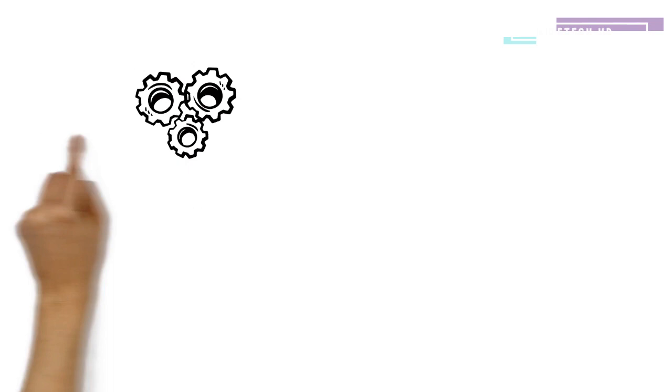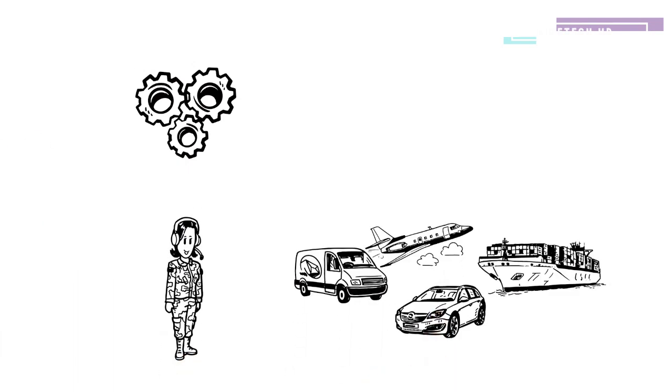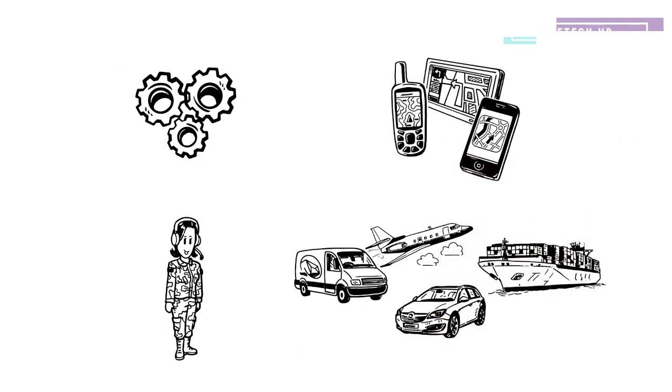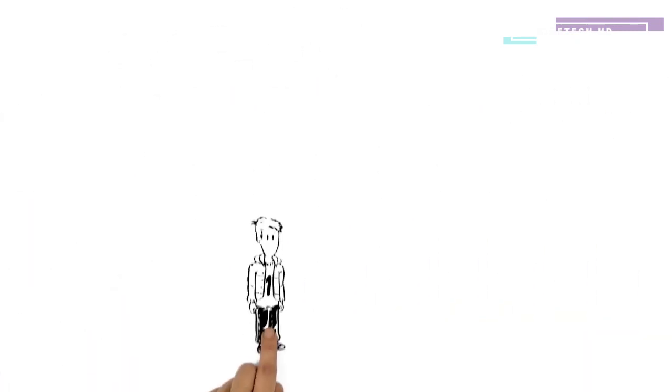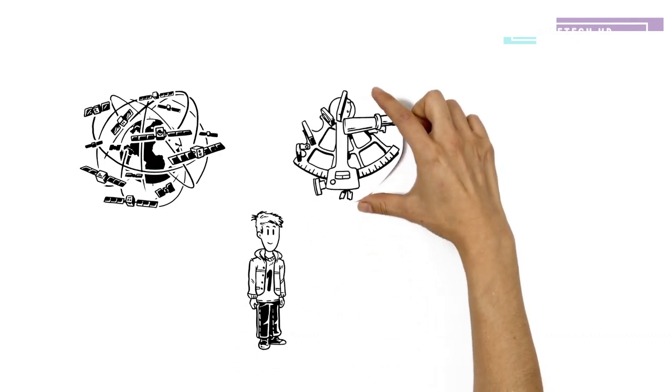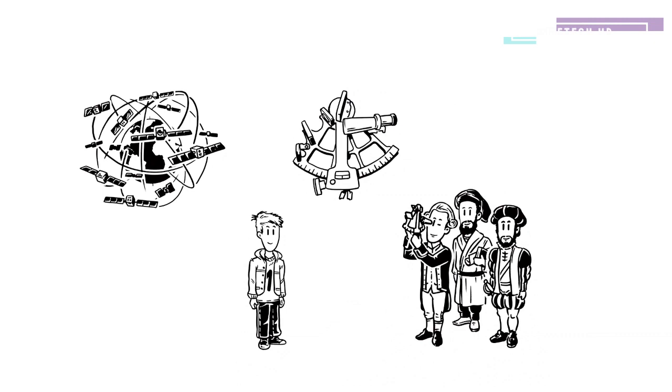GPS was originally developed for the US military, but is today available in numerous vehicles and electronic devices. So how does GPS calculate your position? With the same mathematical measurements that our ancestors used.